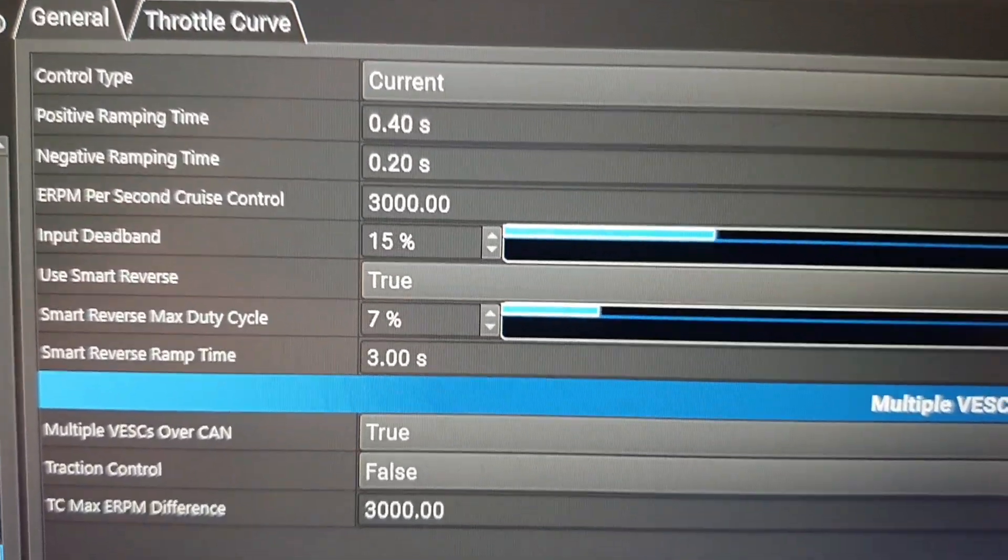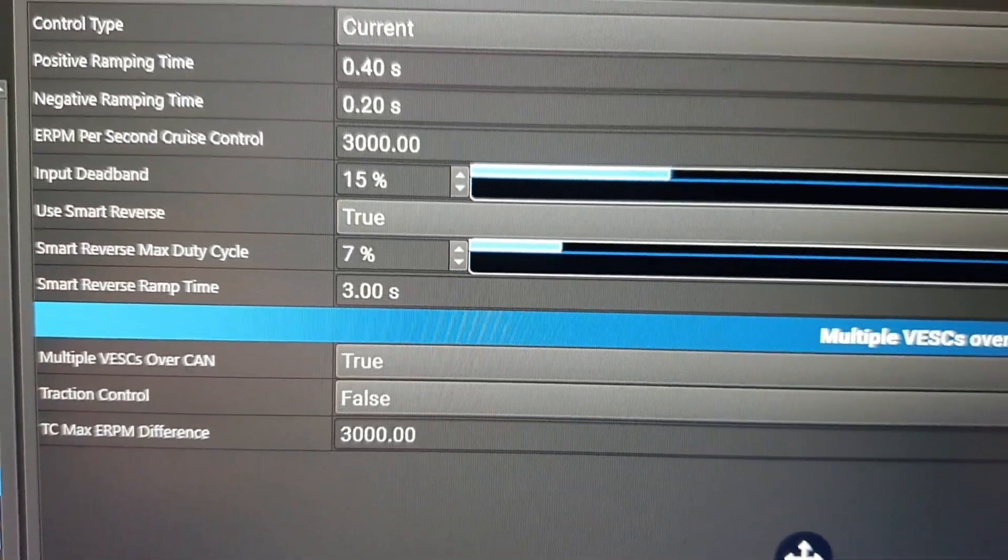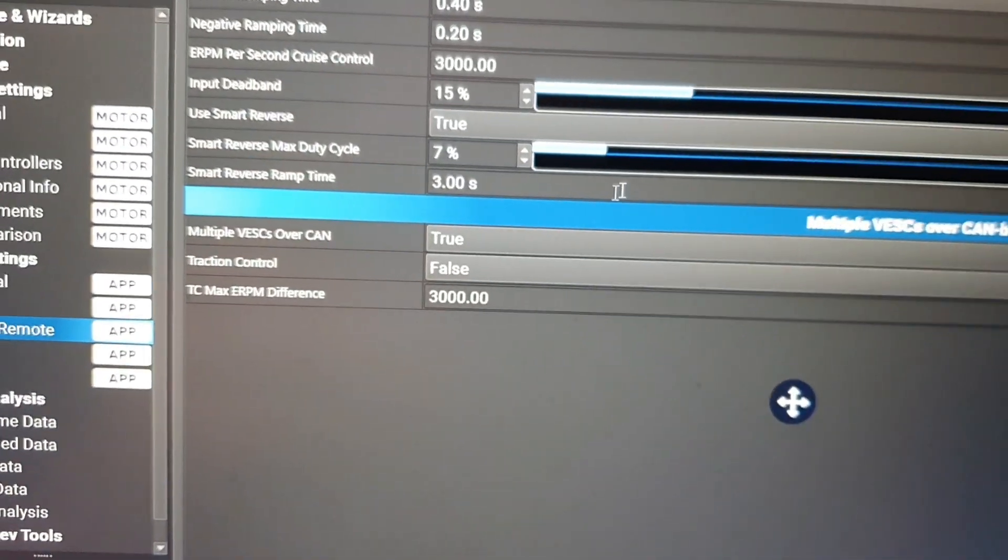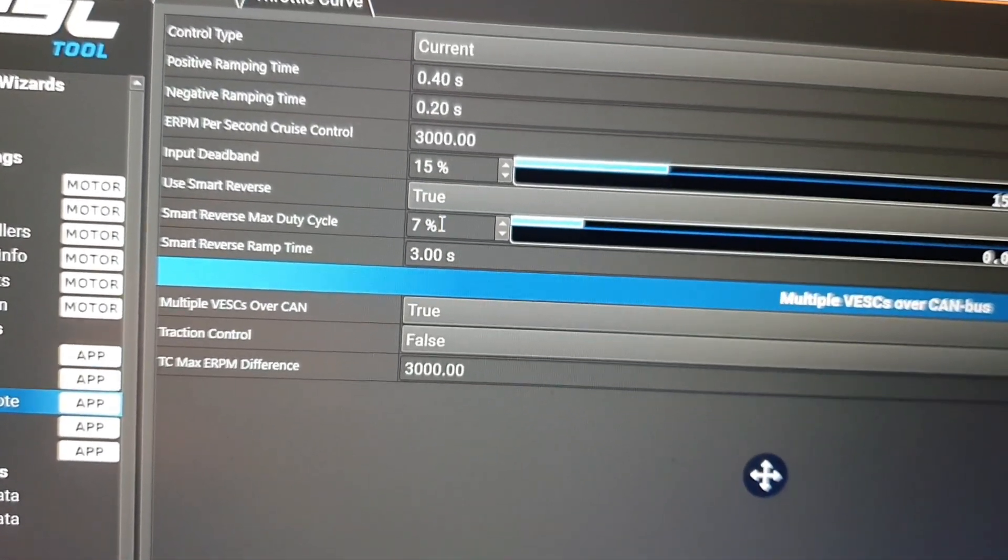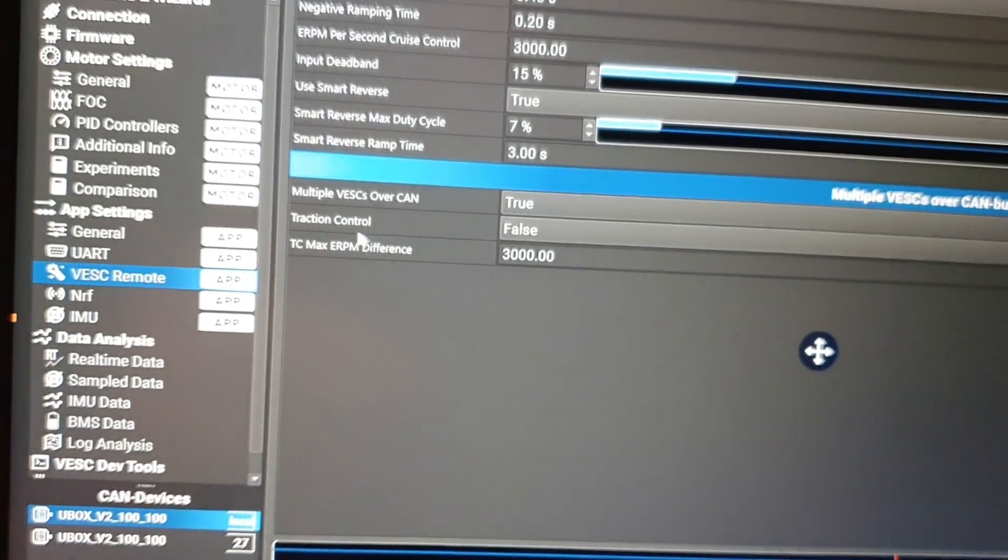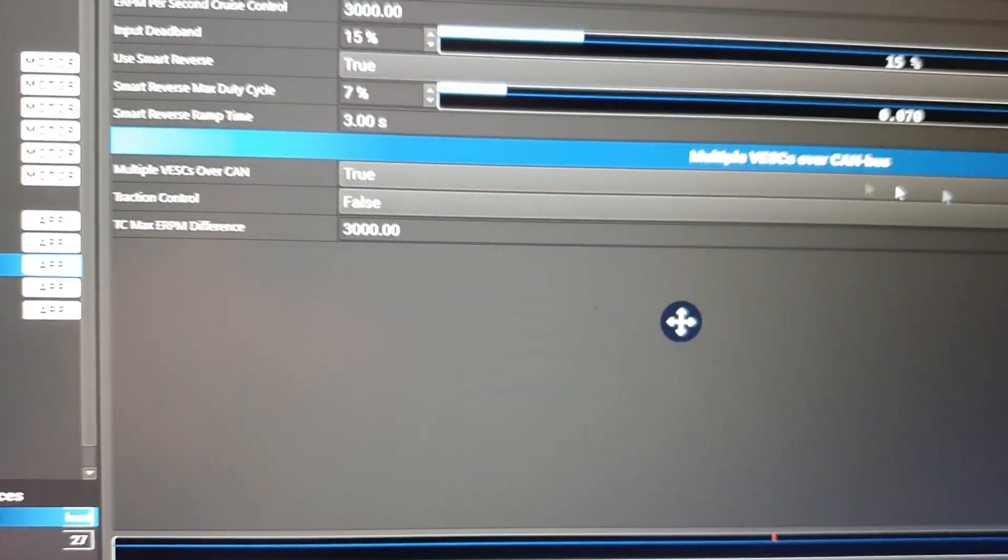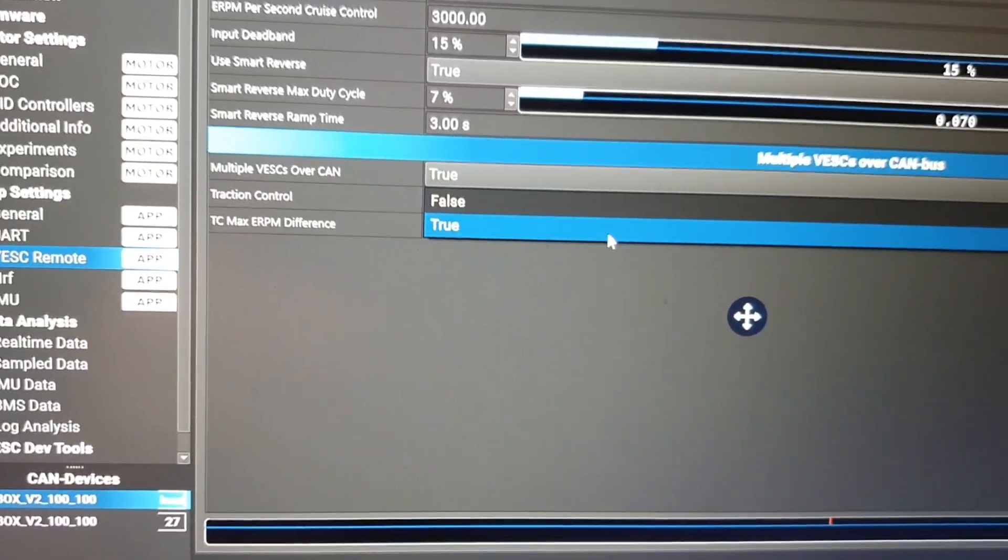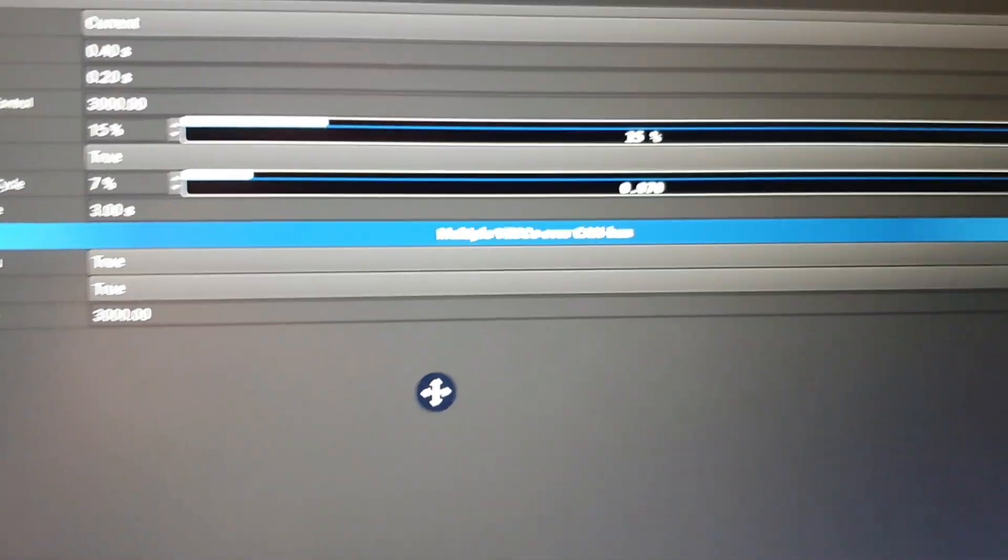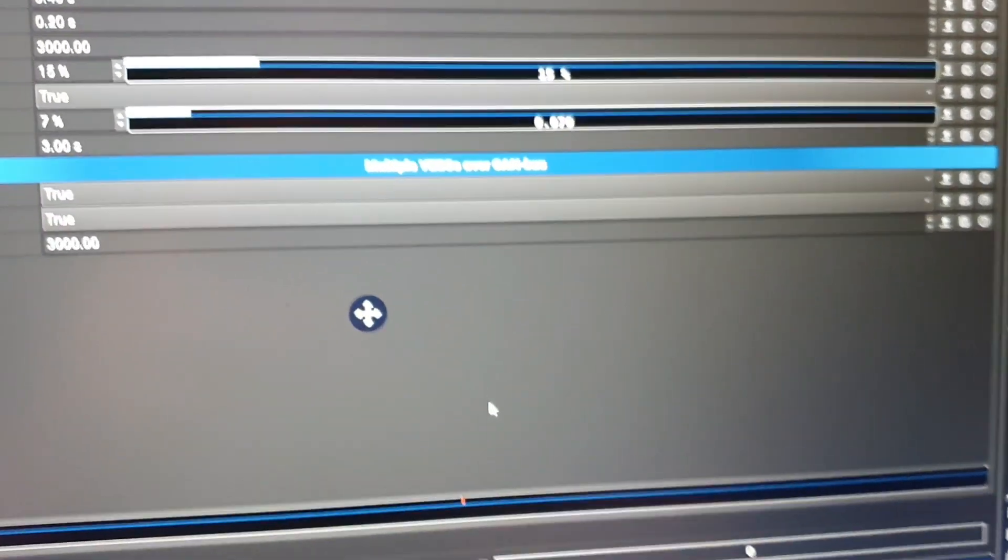Use Smart Reverse: true. Smart Reverse Max Duty Cycle, so pretty much how fast you want to go backwards. By increasing this number you go backwards faster. Traction Control, it's up to you, on or off. I kind of like the traction control. I would recommend you have traction control on. Save the app again.